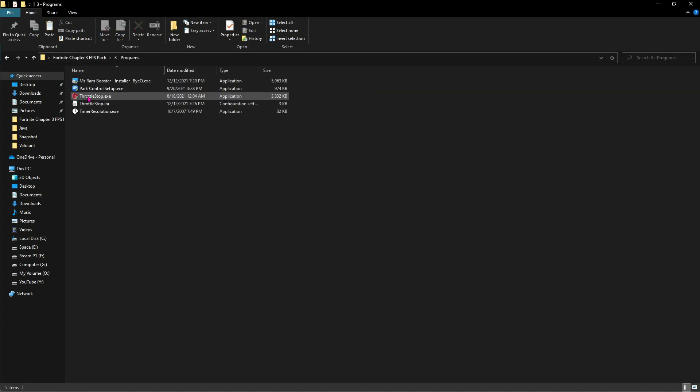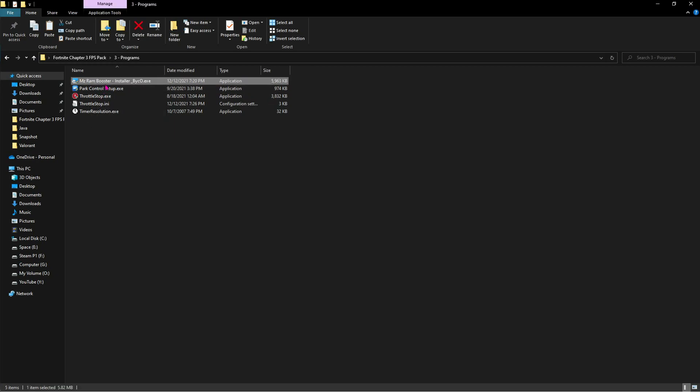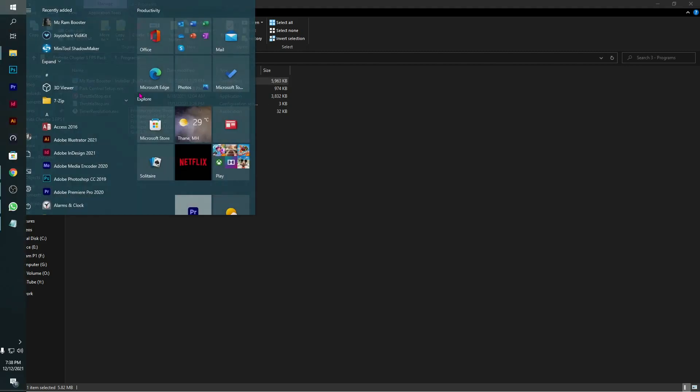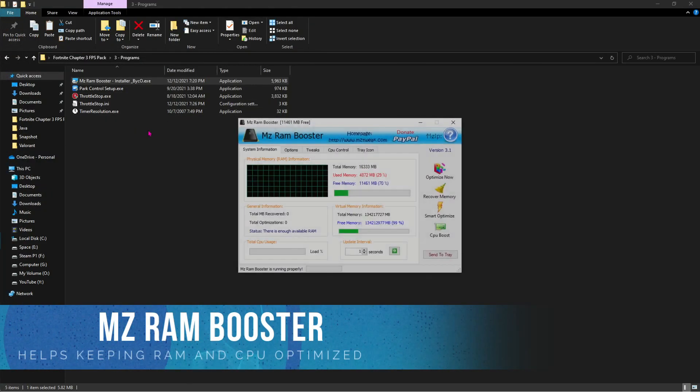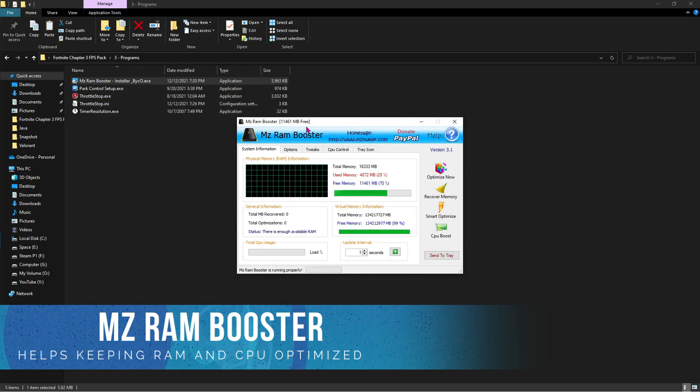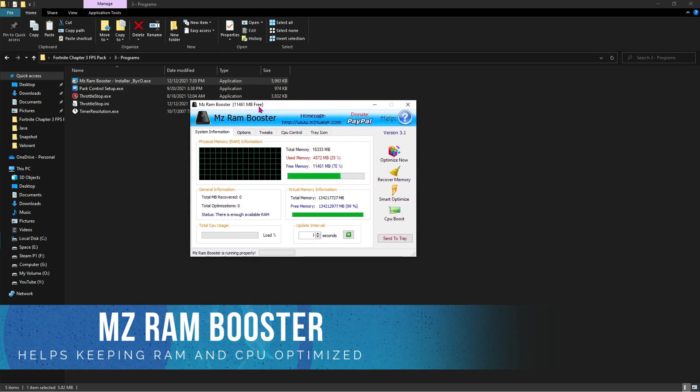And then let's move ahead to the third folder which is the programs folder. You'll find four programs in here. The first one which is the MZRAM booster and these are just the installers. Open up MZRAM booster and the interface should look like this.